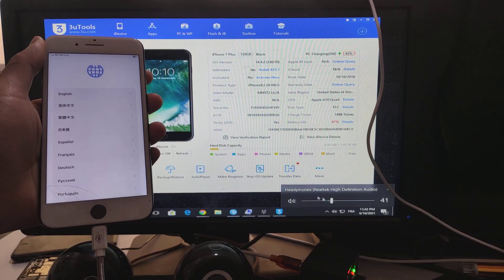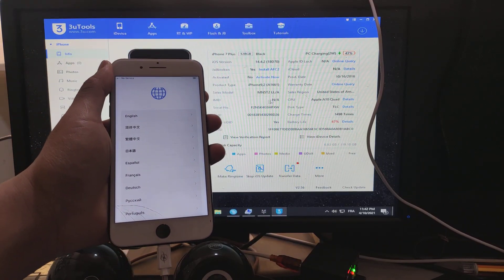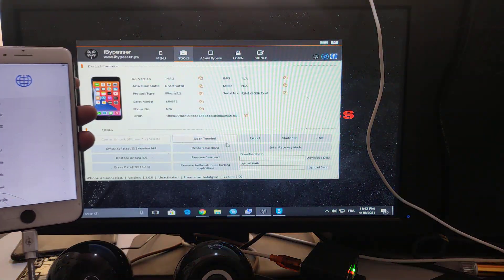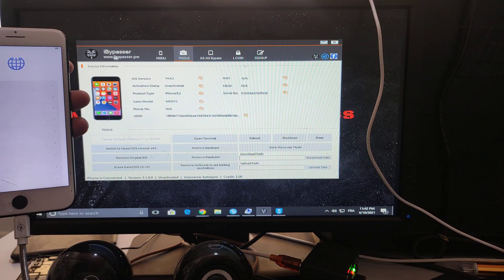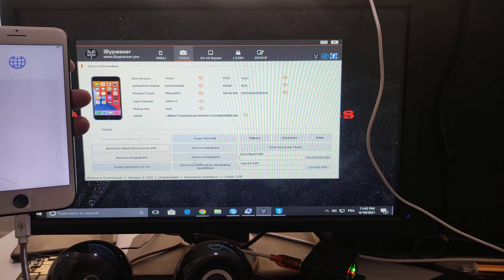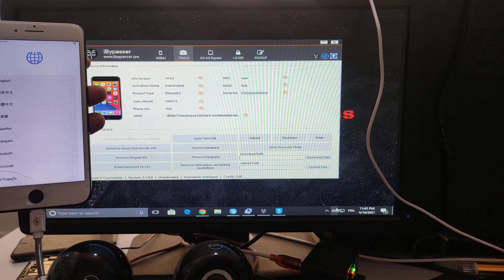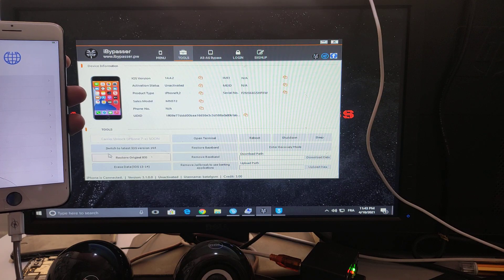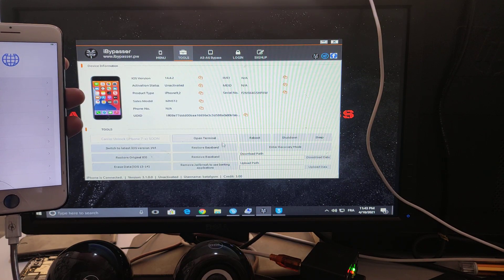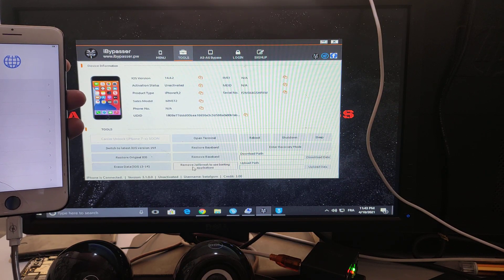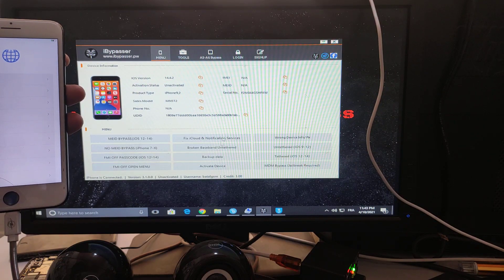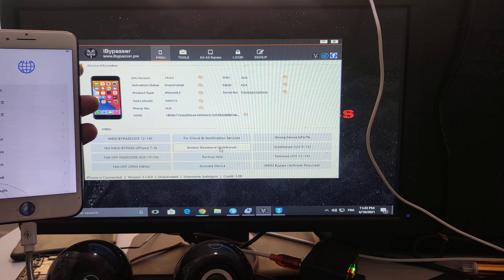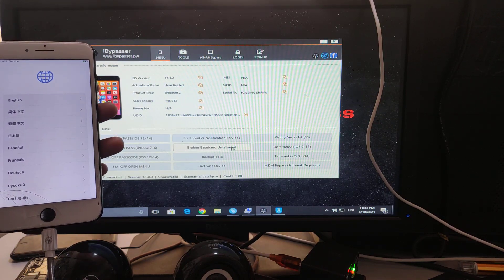Now, as you see guys, this iPhone has no E-Meat. Open the i-bypasser tool and go to broken buzzband anti-chirred bypass.